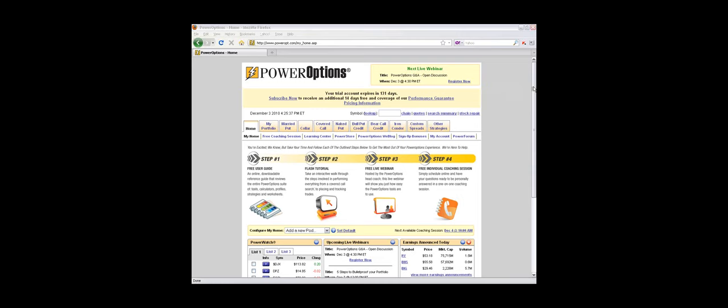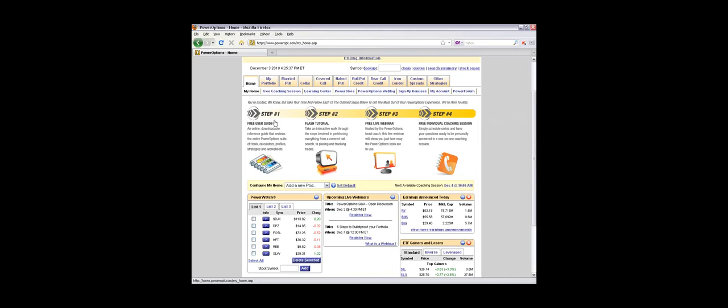On the site and on PowerOptions as well, there are flash tutorials, live webinars we host during the week, and individual coaching sessions. Any trial member or subscriber can sign up for the free individual coaching sessions. You can have as many as you want, and we don't charge for those.